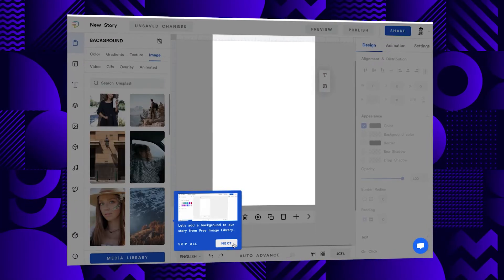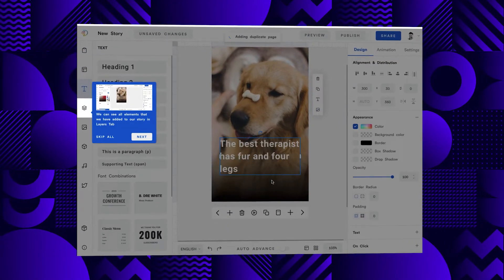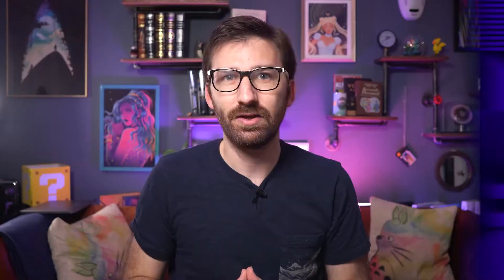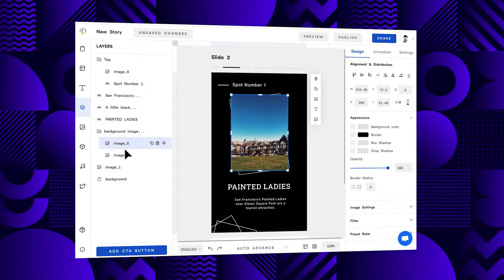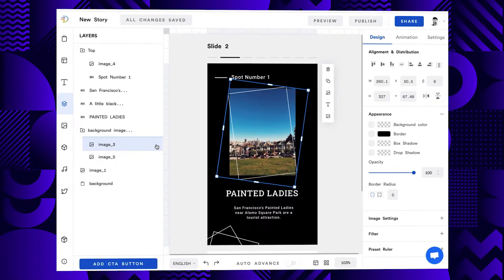The only reason Make Stories can at times feel overwhelming is because it is packed with so many features, meaning that sometimes you will be looking for something like the layers panel a bit longer than you'd want to. However, once you've built a story or two, this will fade quickly. Make Stories definitely enables you to go all out with your stories and supports you in staying in control over your design even when your page is packed with elements.